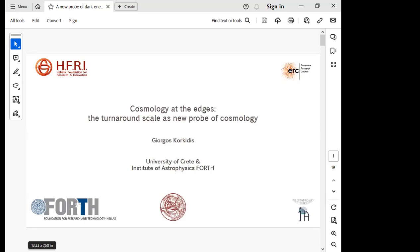Thank you very much for joining and for having me. I changed the title on the fly — I decided to make it a bit more specific. I will talk today about my work on structure formation, and in particular the turnaround scale, and I will try to investigate the potential of this scale to probe cosmology.